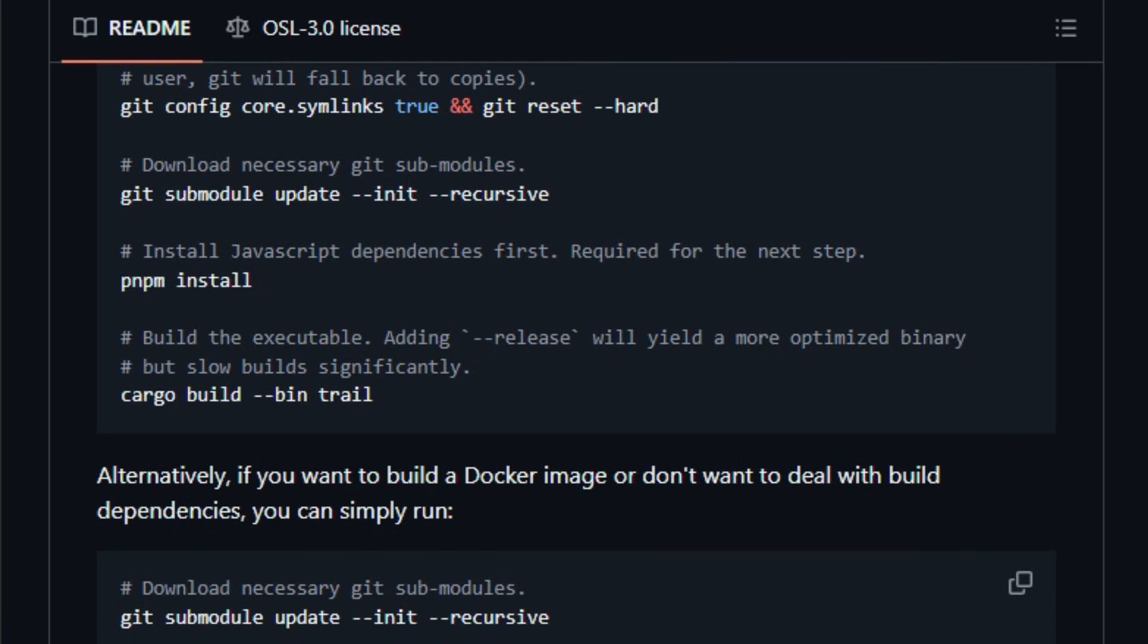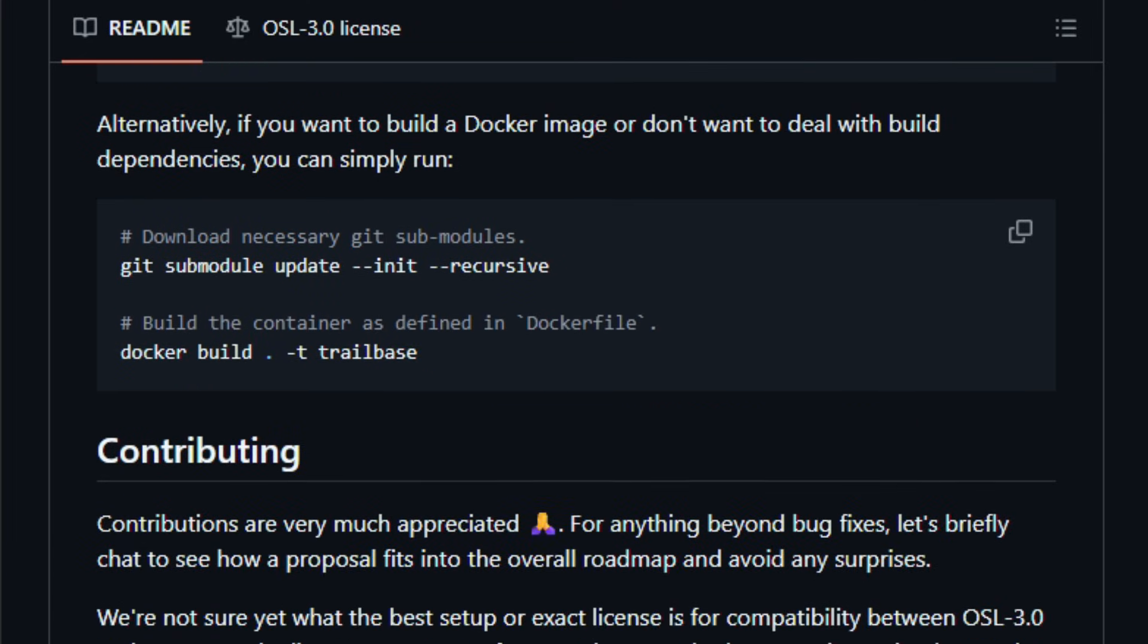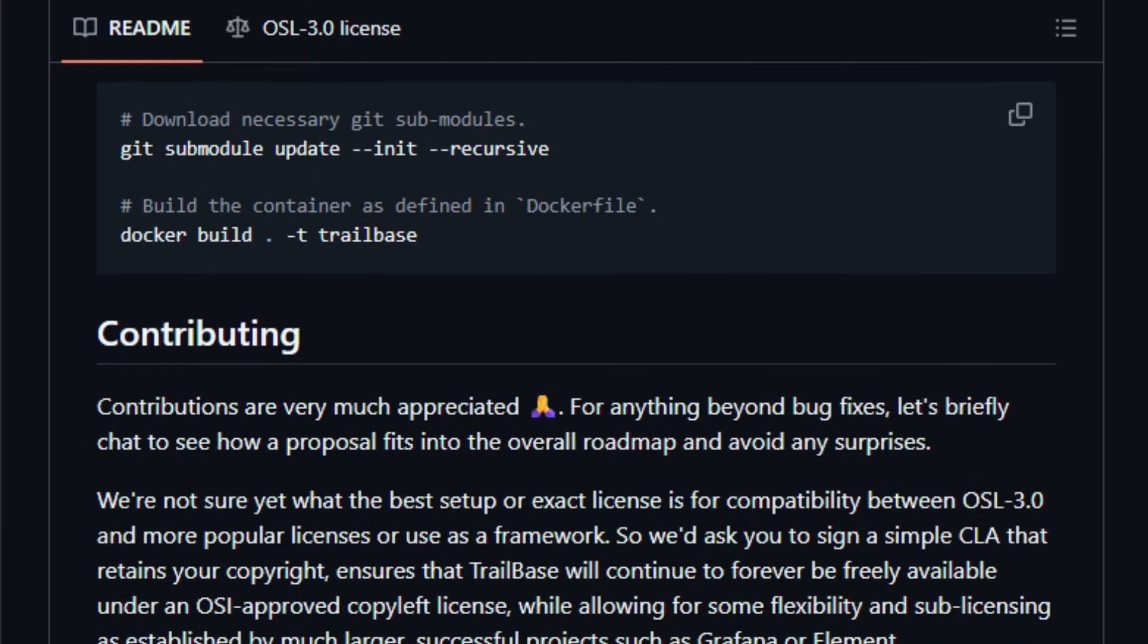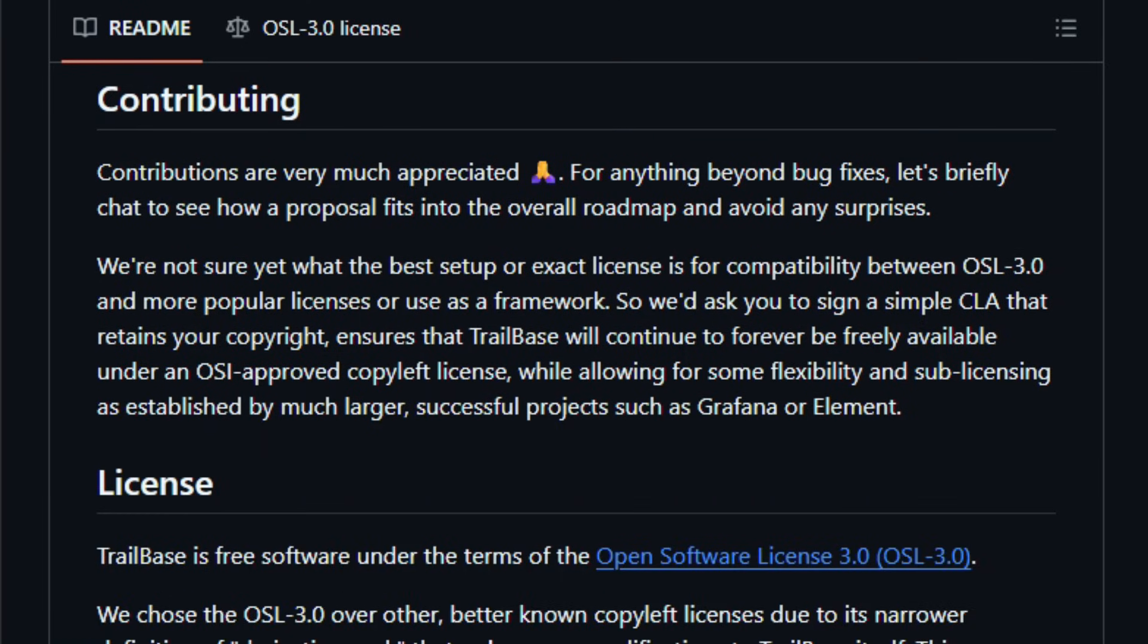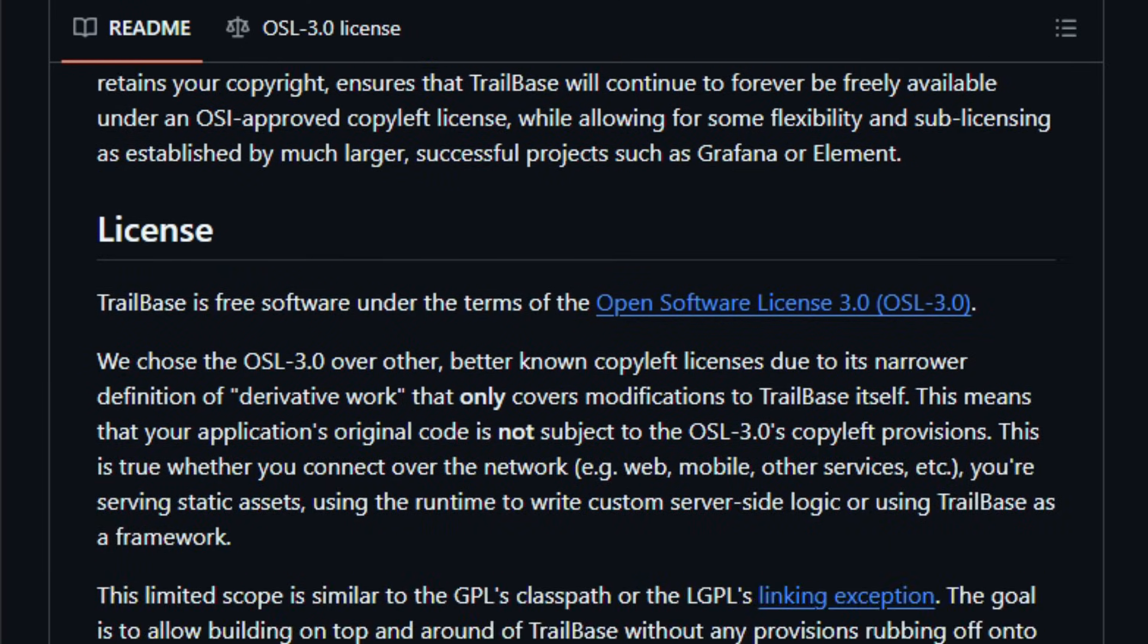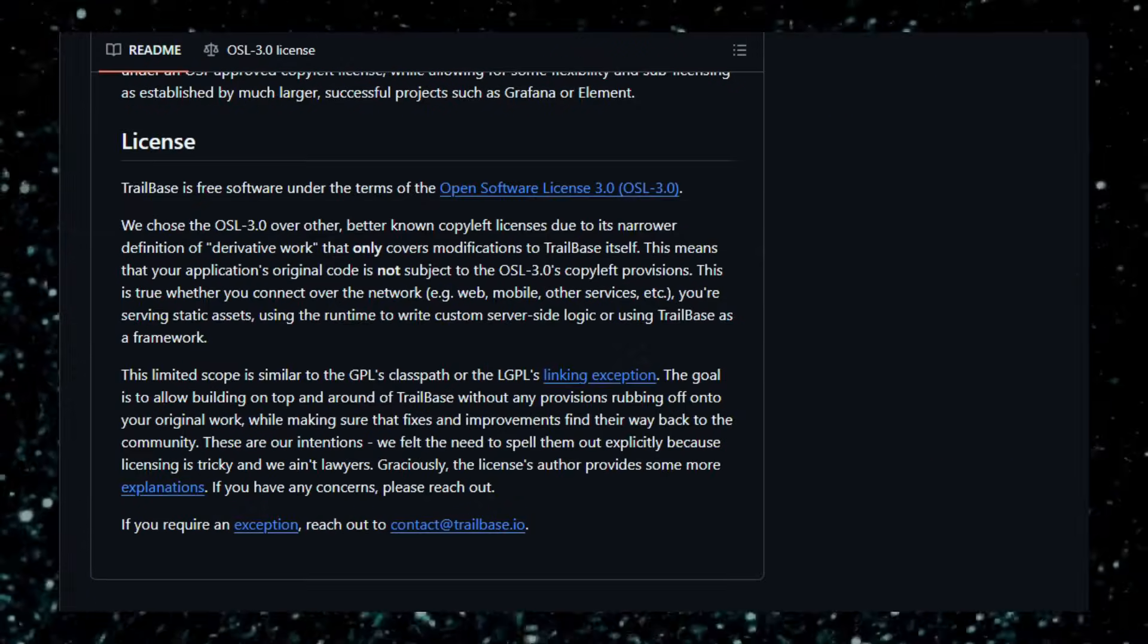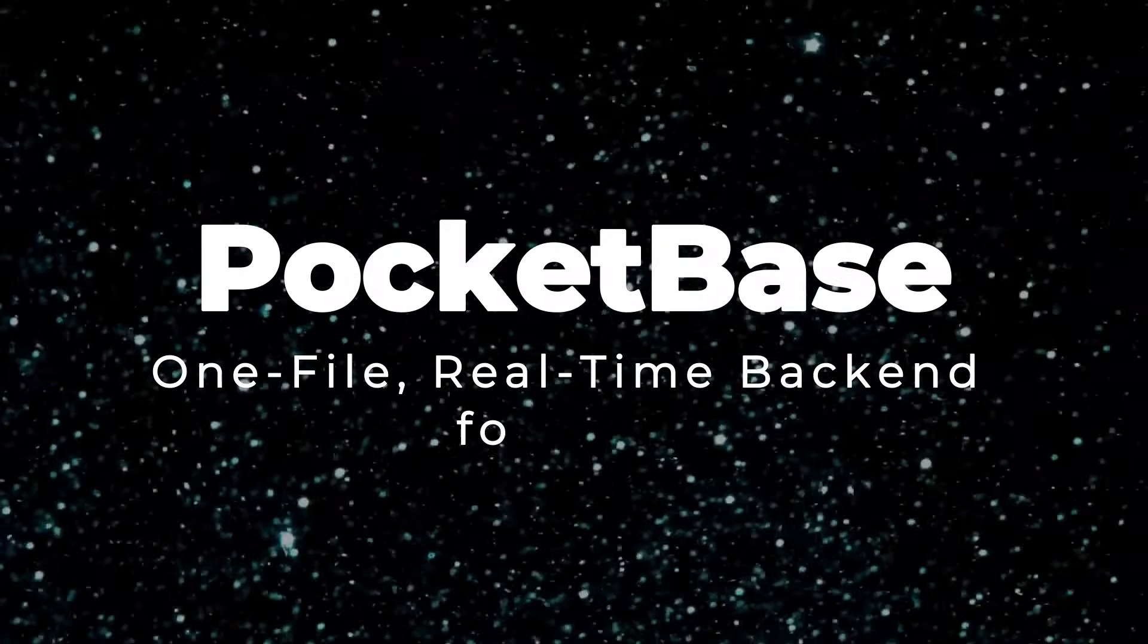This project is ideal for developers building mobile apps, progressive web apps, desktop apps, or small-to-medium-scale web services who want control, speed, and simplicity without juggling many moving parts. Try it today and feel how clean and fast your backend becomes.